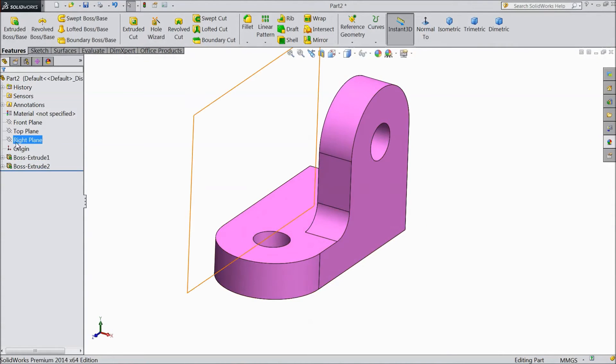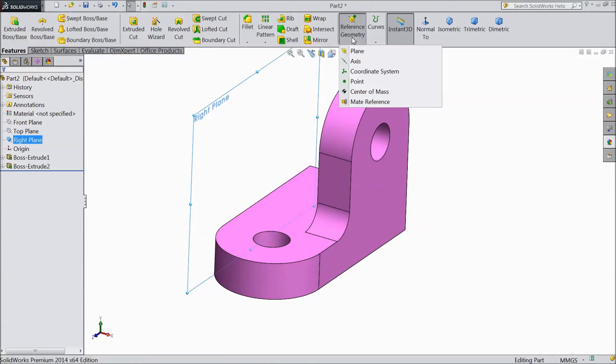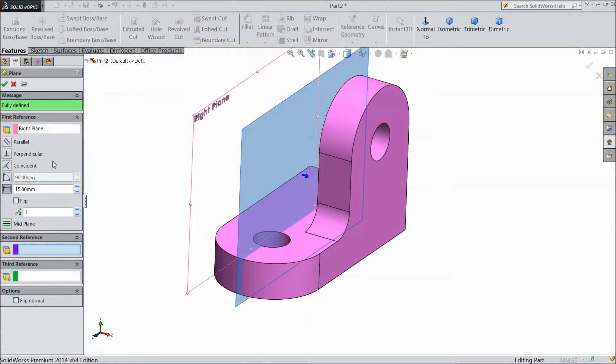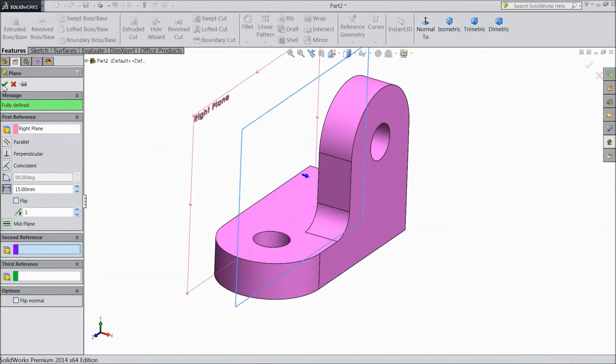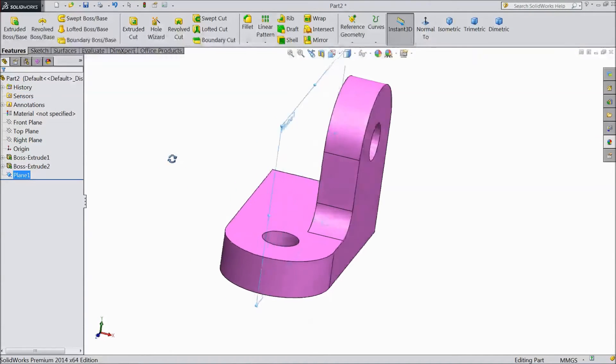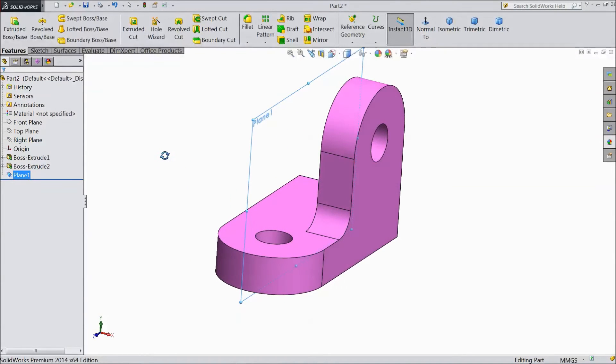Now select right plane. Go to reference geometry. Choose plane and select 15 mm. Click OK. Now our plane is created.